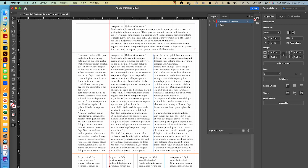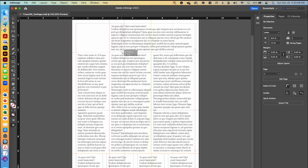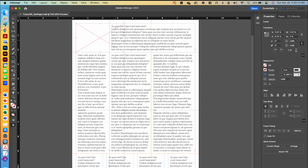Now that our text is set up, we're going to lock the text layer and move up to the graphics layer and unlock it, because we're going to add frames for our graphics. I'll select the rectangle frame tool and draw my first image box from the top-left margin intersection all the way to the violet and blue guide intersection.